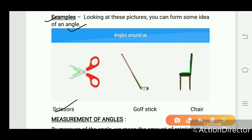Looking at these pictures, you can form some idea of an angle. Some angles also form around us — like scissors, which also form an angle. When we open the mouth of the scissors, it makes some angle. Also, a goldfish shape forms an angle, and a chair also forms an angle.